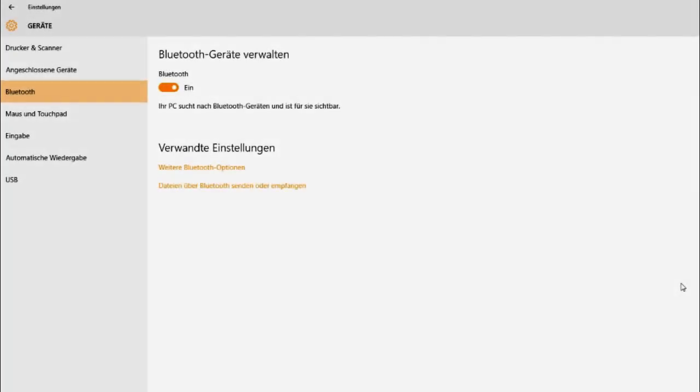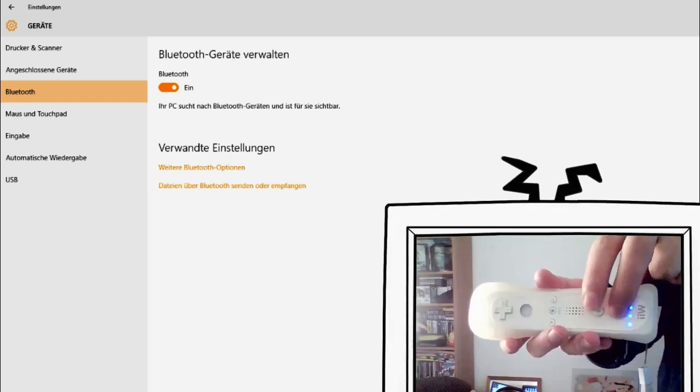In this video I want to show you how to connect a Wii Remote to Windows 10. First enable Bluetooth and Windows starts to search for Bluetooth devices.